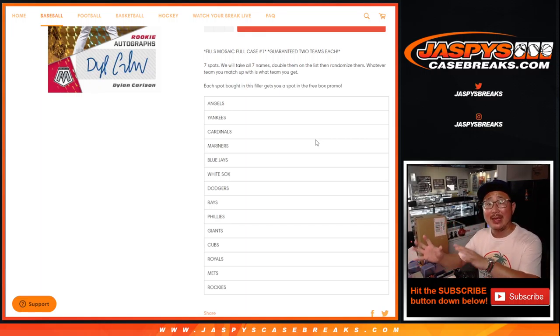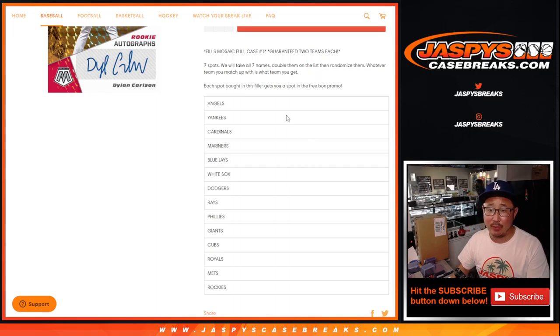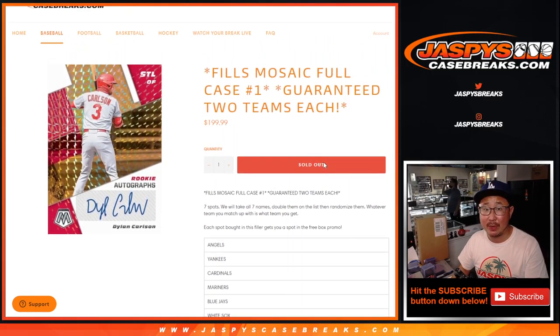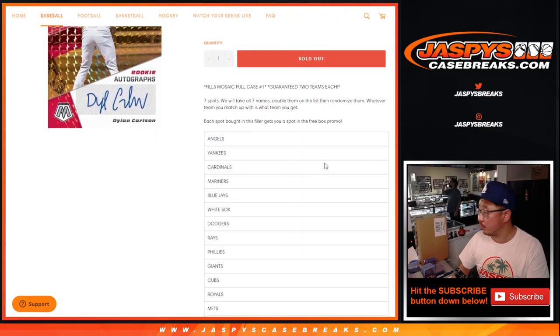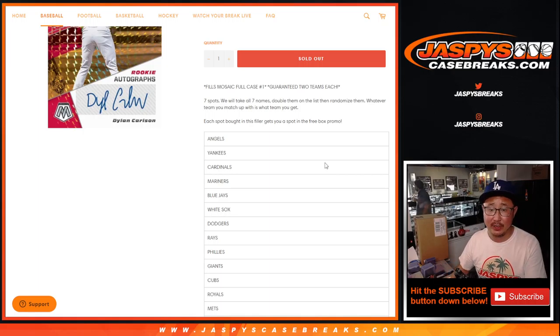So it's a random team inside a Picker Team break. So this will help fill up Picker Team number one, a full case break coming up in a separate video.